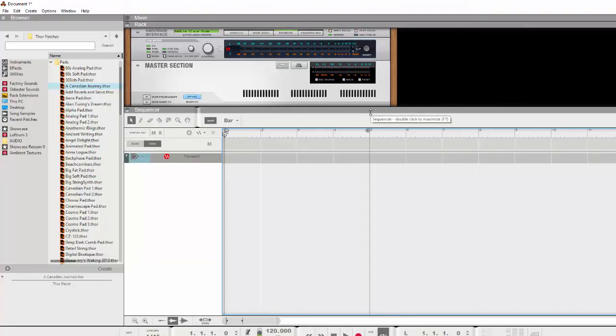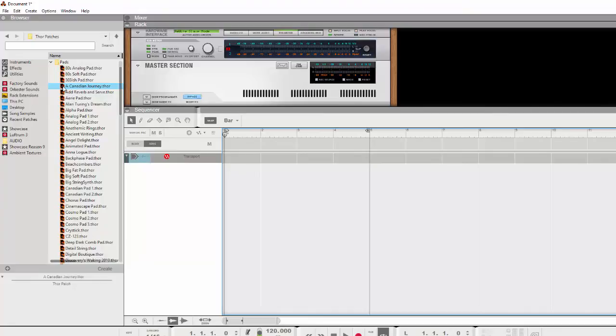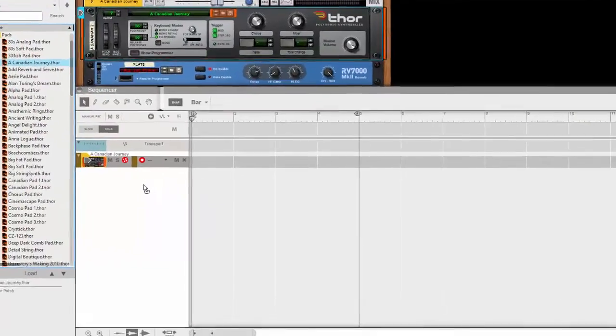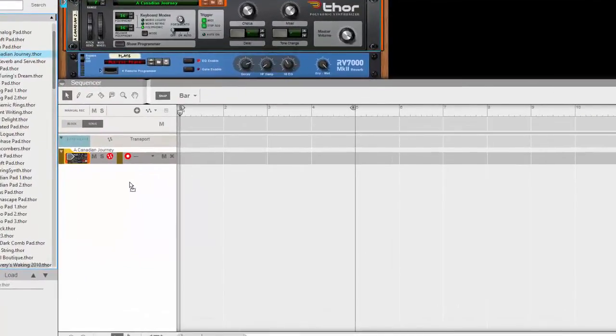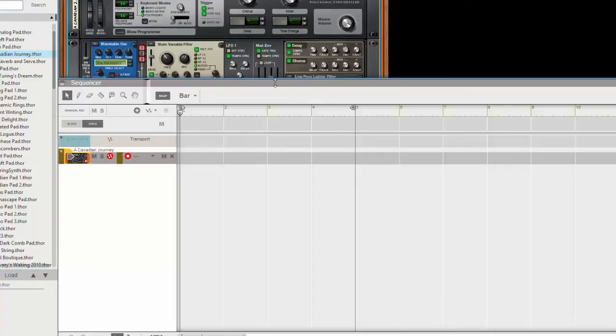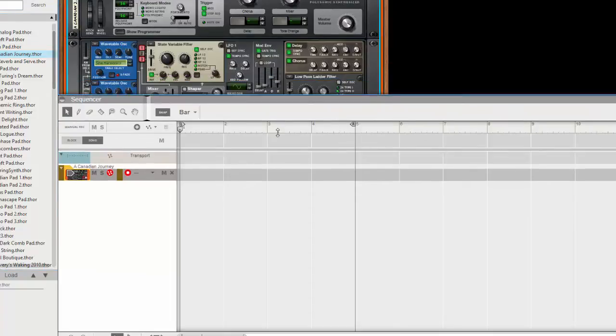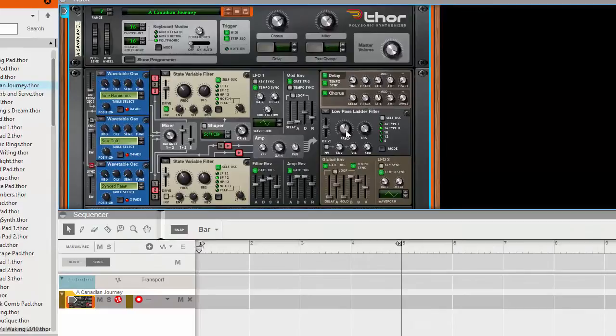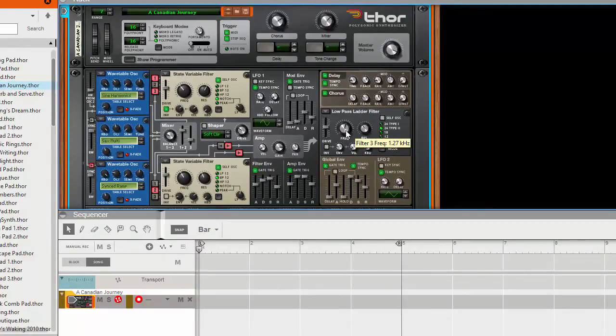So what I want to do is just use Reason for the sound and control all the sound and audio with Cubase. So what I'm going to do here now in Reason is create a nice pad type of sound. What's this one here? A Canadian Journey Thor. Let's drag that in. And obviously we're not hearing anything here because it's rewired. So I've got my pad there, open the programmer.